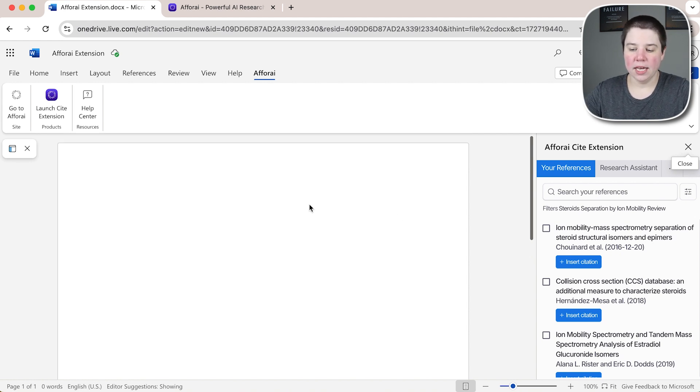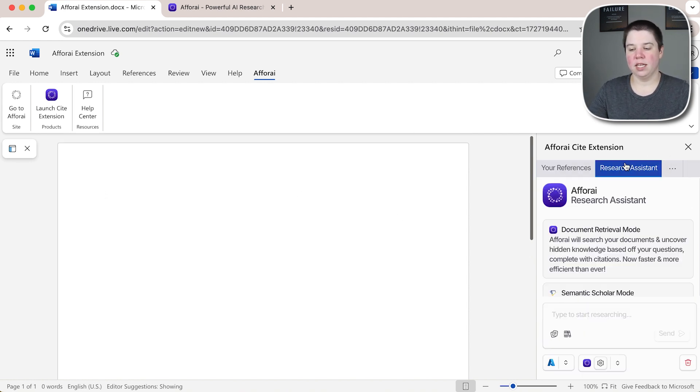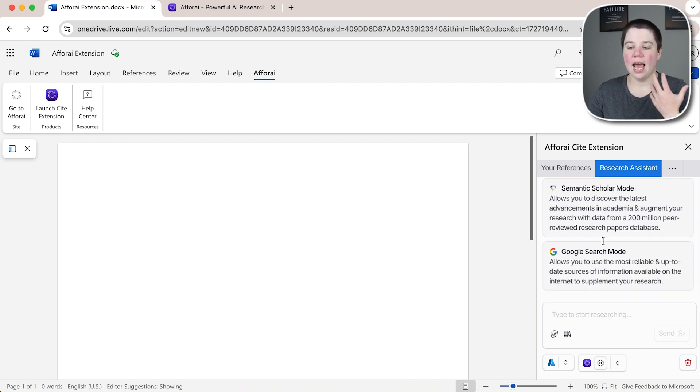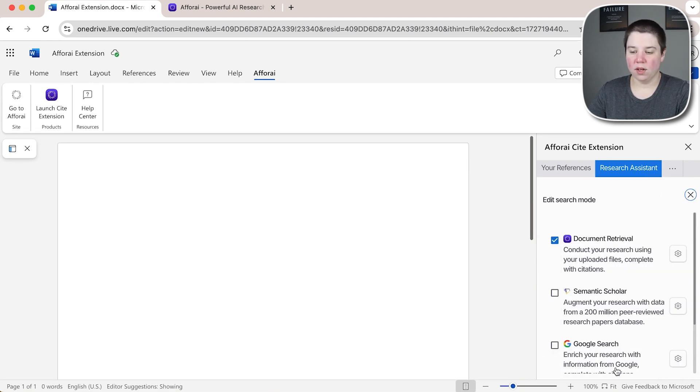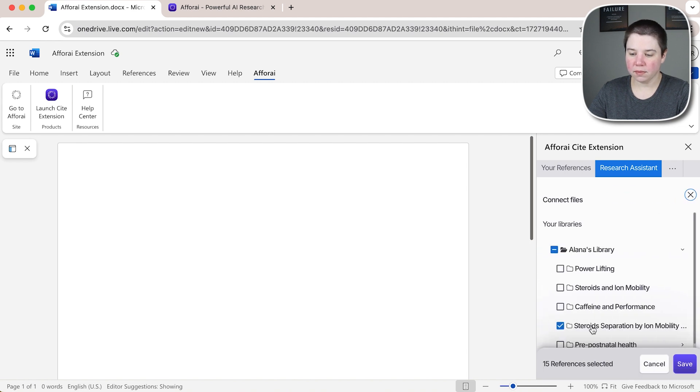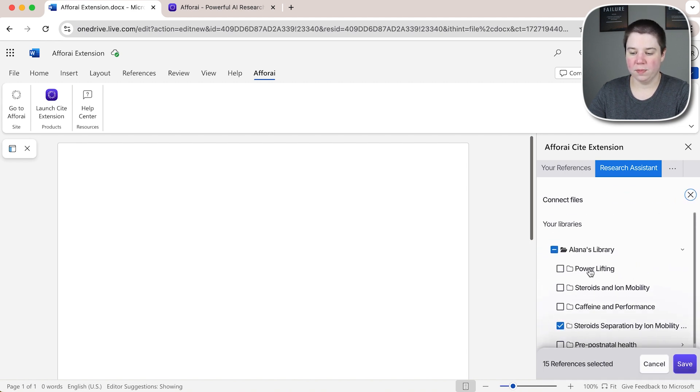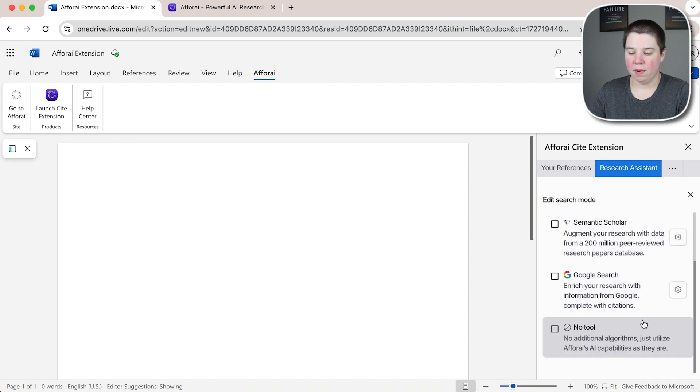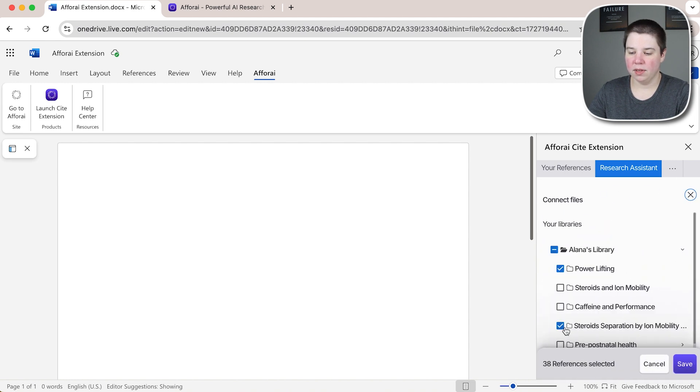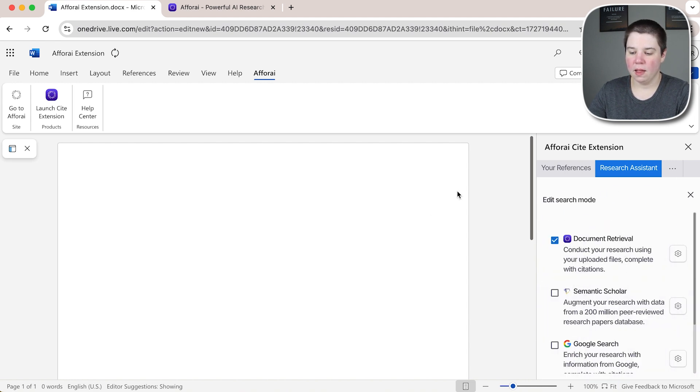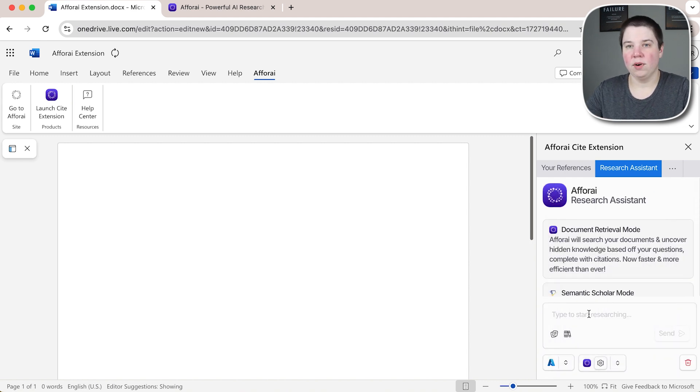Once we're in here there's a few different ways to use this. For one way is we have the research assistant built in and we have it where it's synced with our documents. If I want to sync it with a specific library let's say I want to sync it with my powerlifting library. Let me uncheck my other one. I'm going to sync it with that library and I can start asking questions.